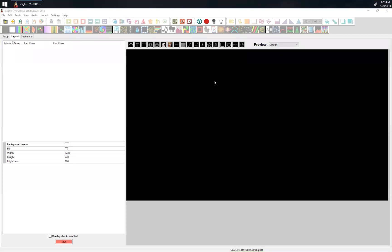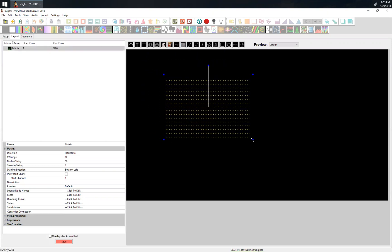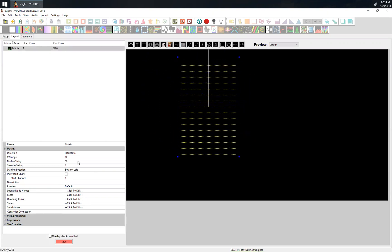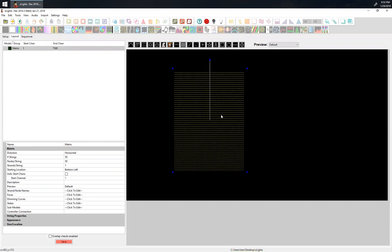Okay, so what I have here is a blank canvas. What I'm going to do is set up a matrix, because that's pretty much what people are going to use — either a matrix or a mega tree or something along those lines. I'll set this up to be 50x50, which is a good-looking matrix.